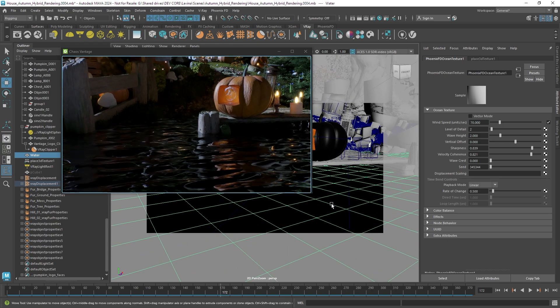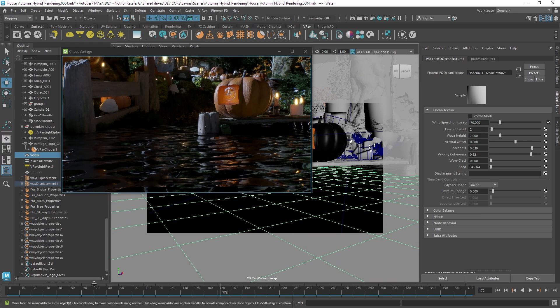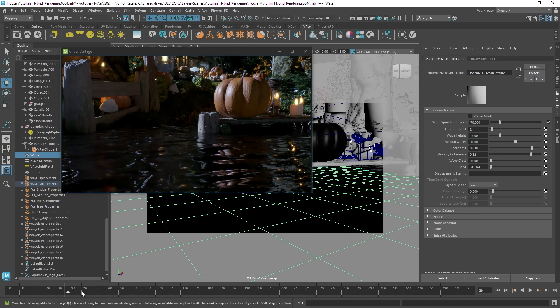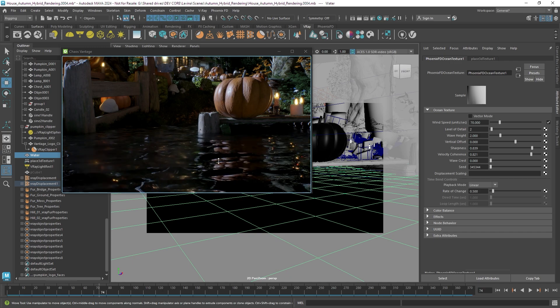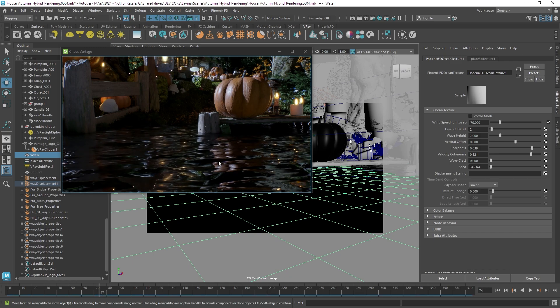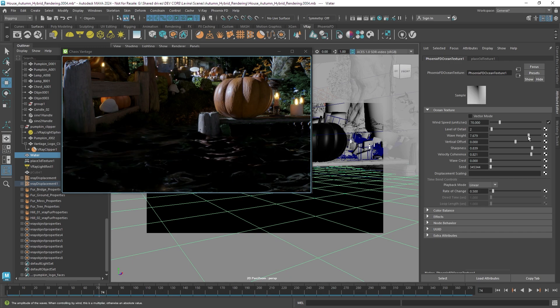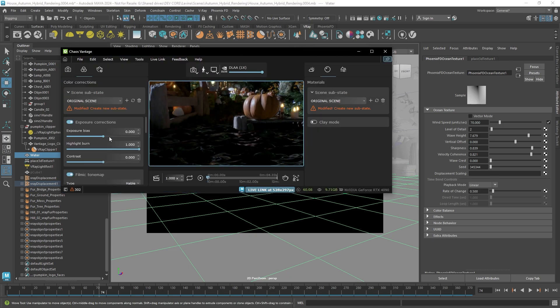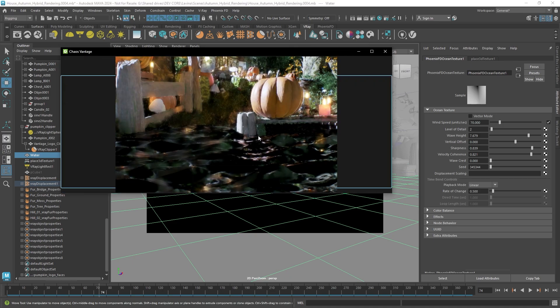So I will reduce that until I get something nicer and if I scrub the timeline it also has animation which makes it really easy to set up an ocean. Now you can control various parameters like the level of detail.